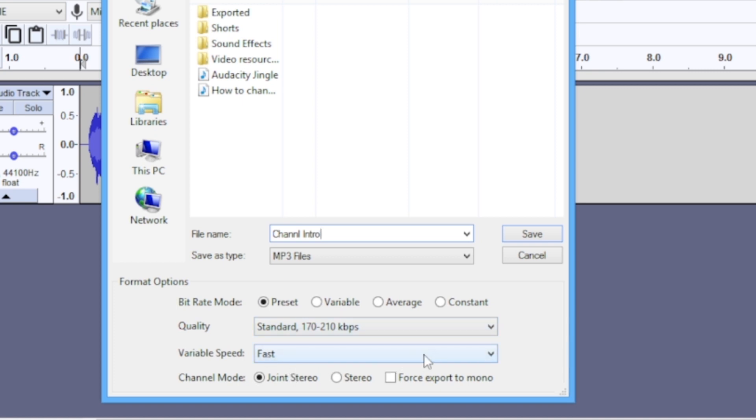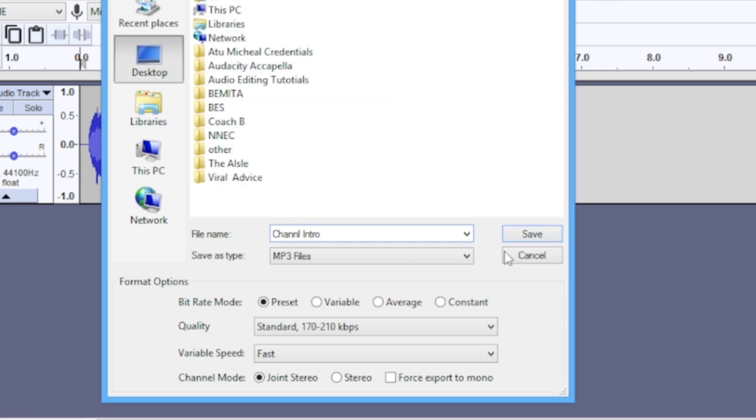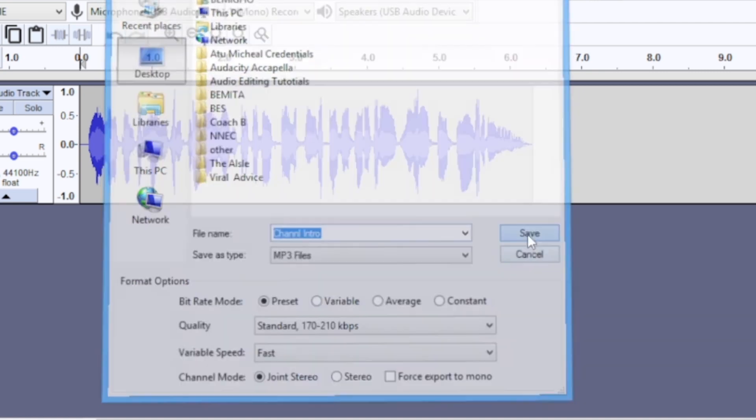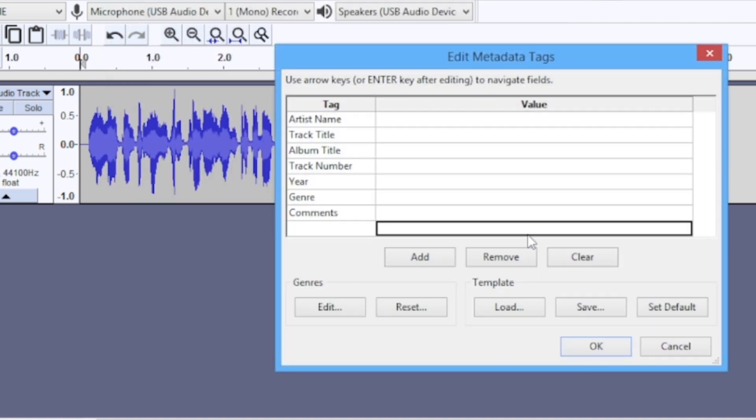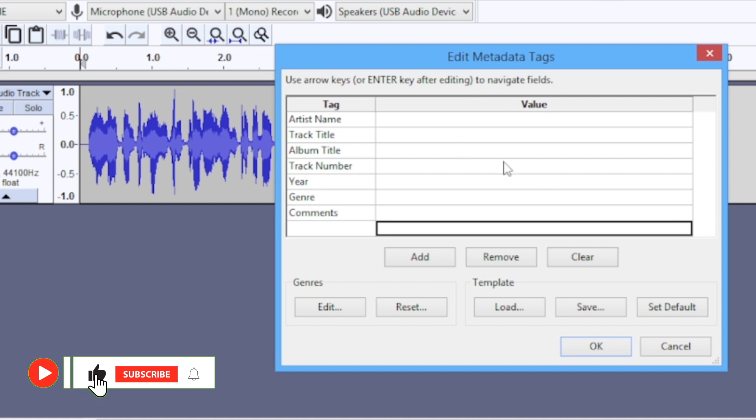I select the location where I want to save to. I'm saving to desktop and I click on save. Now this window right here helps you to brand your audio content.